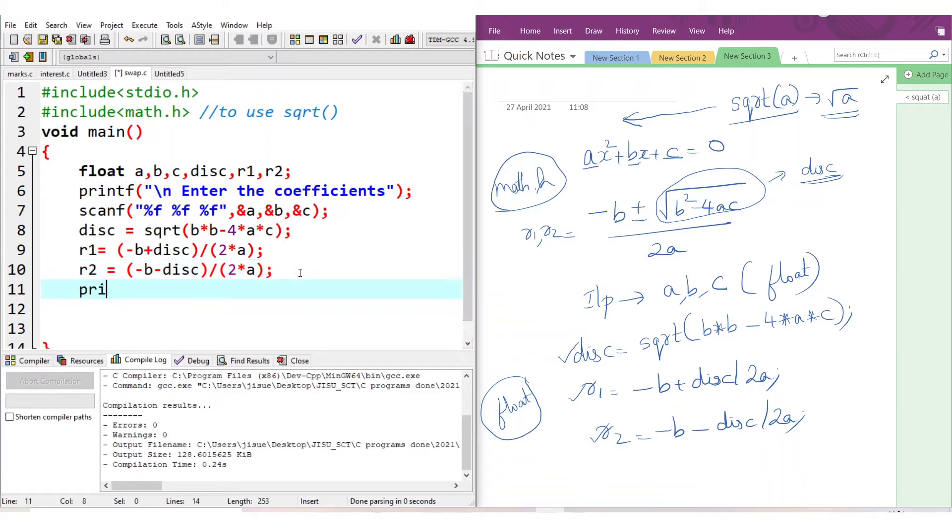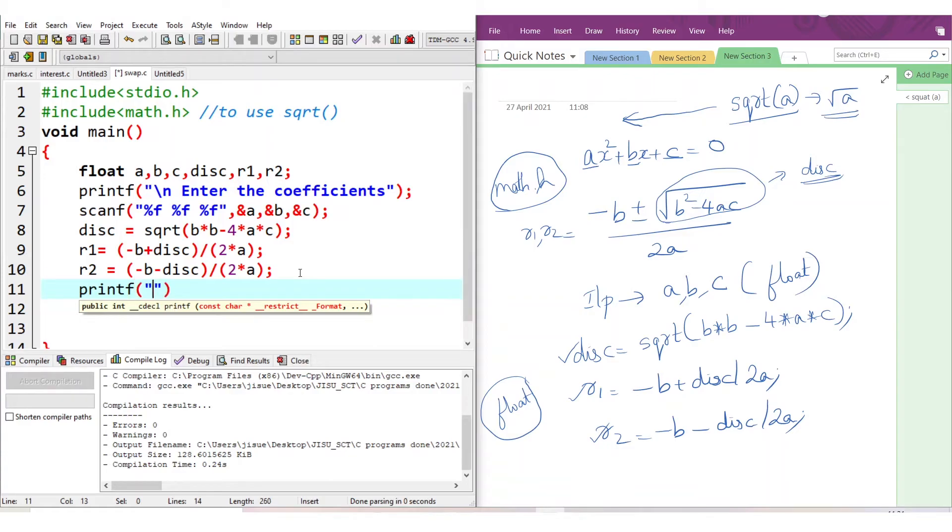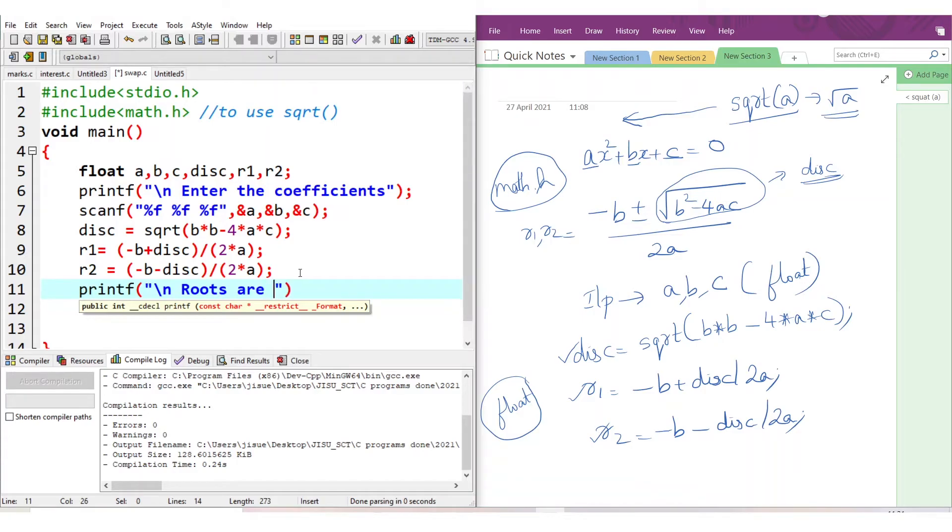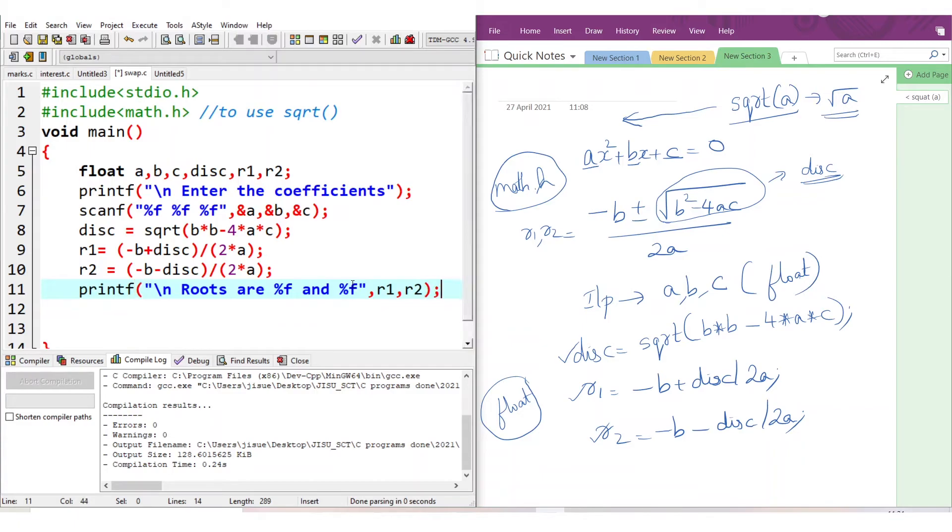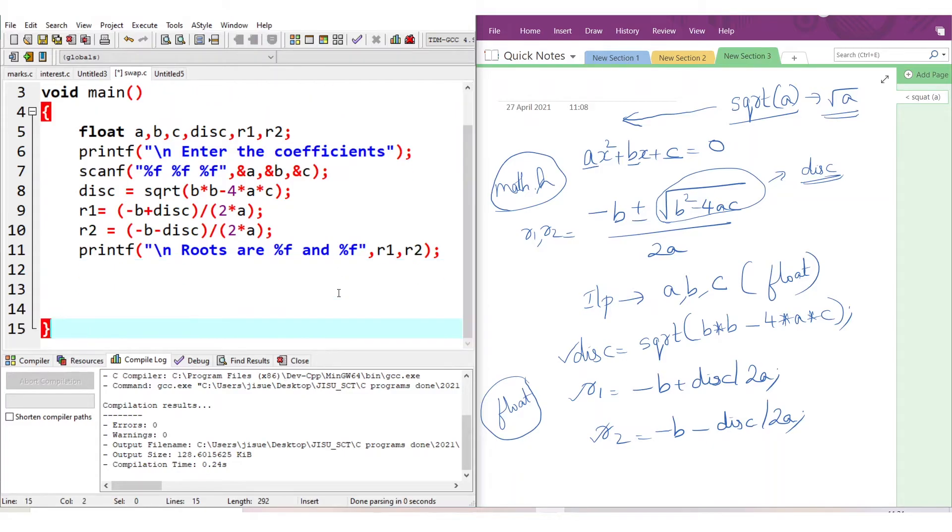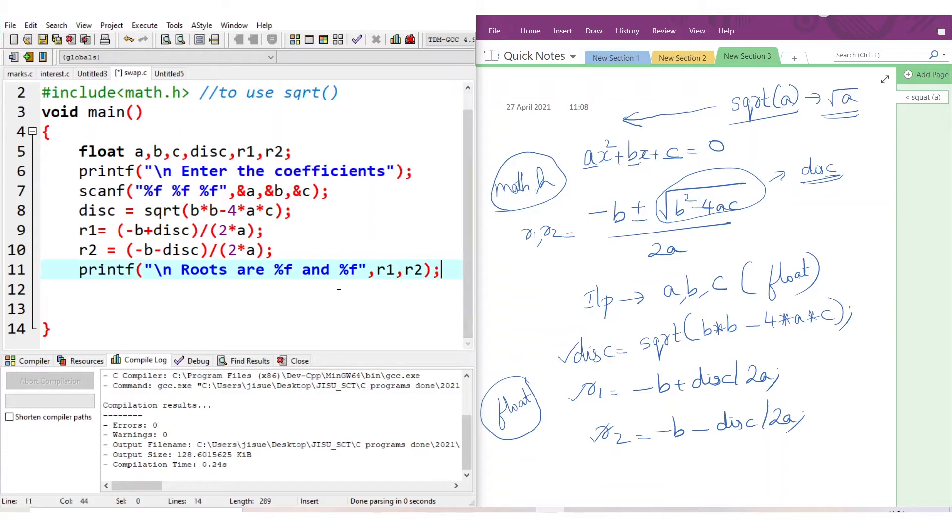Now we need the result. So printf. Roots r1 and r2 are both float type, so format specifiers %f and %f. Roots are - and -. In that way we give the format specifier. For these dashes, you need the value of r1 and r2, so you give r1, r2. Hope it is clear. We have used printf here for getting the values.